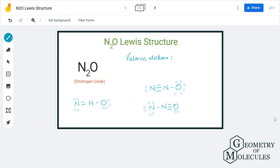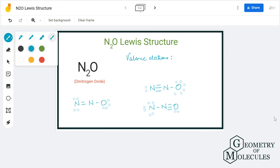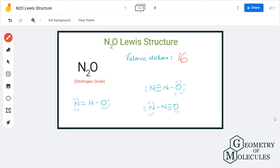In this video we are going to look at the Lewis structure for N₂O, the chemical formula for dinitrogen oxide. To determine the structure of this molecule, we will first look at the total number of valence electrons, then the possible Lewis structures, and then calculate formal charges to find the most suitable one. N₂O has a total of 16 valence electrons: nitrogen has five valence electrons, so two nitrogens contribute ten, and oxygen has six.